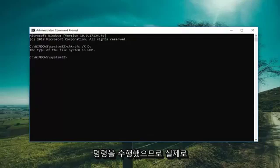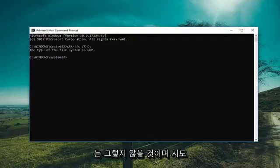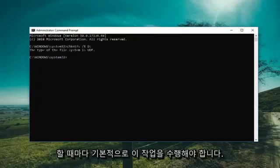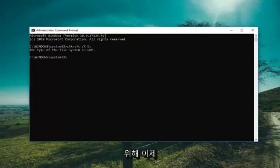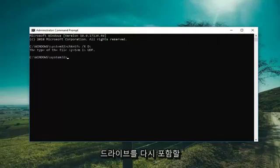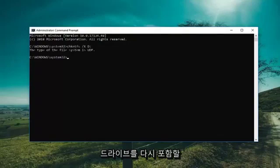this command, keep in mind, is not actually going to be cumulative and you would have to do this basically whenever you're trying to search a volume for a dirty bit. So now we're going to include the drive again. We're running the check disk to see if the scan will run successfully.